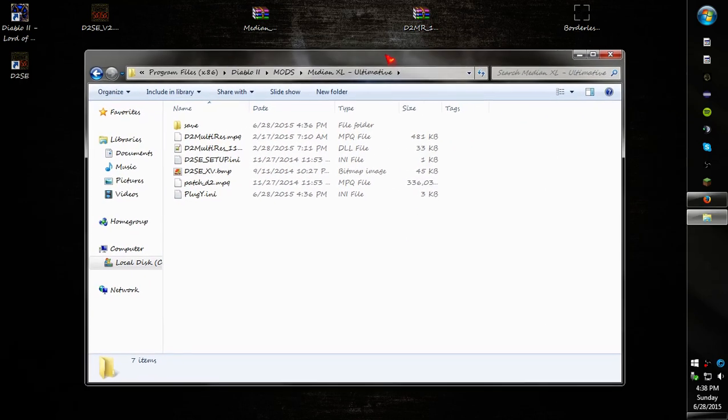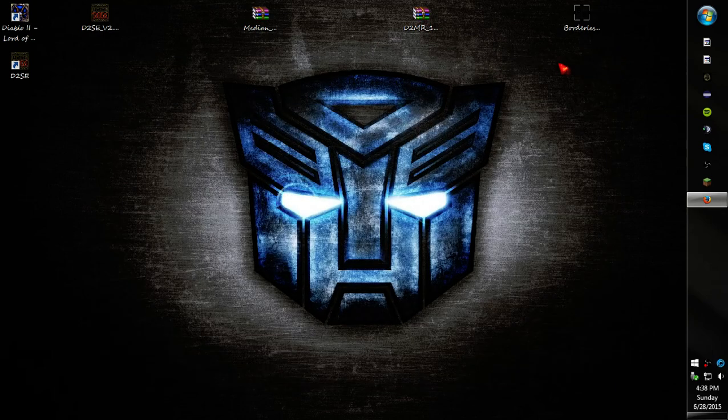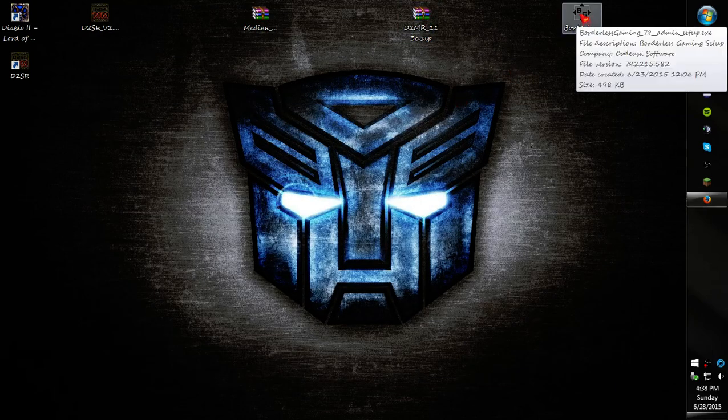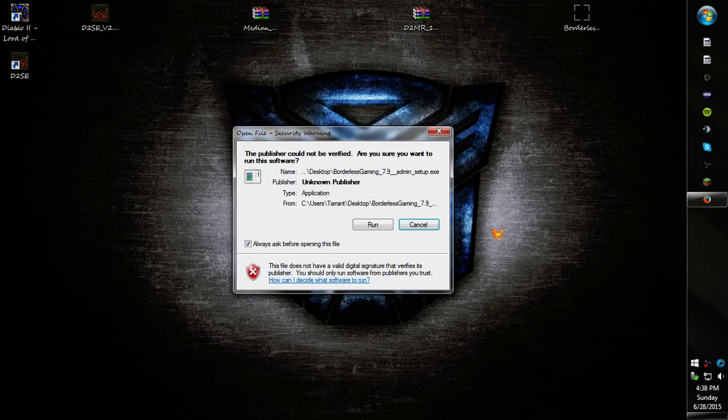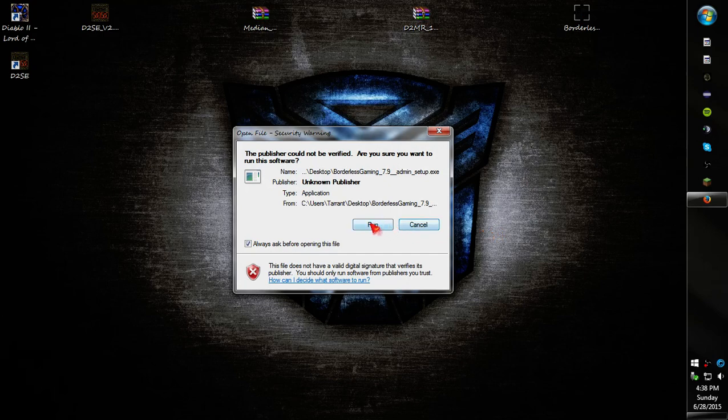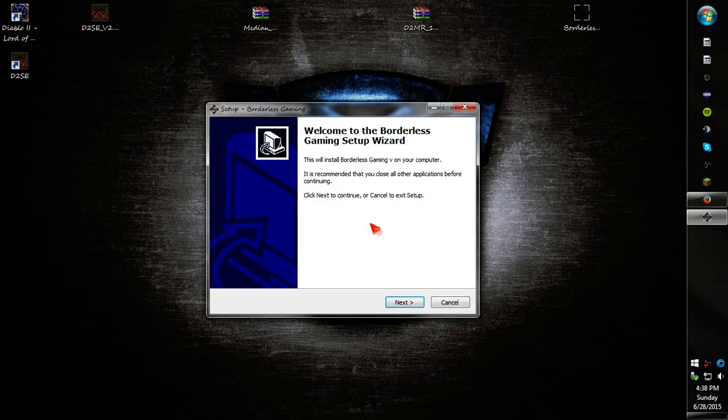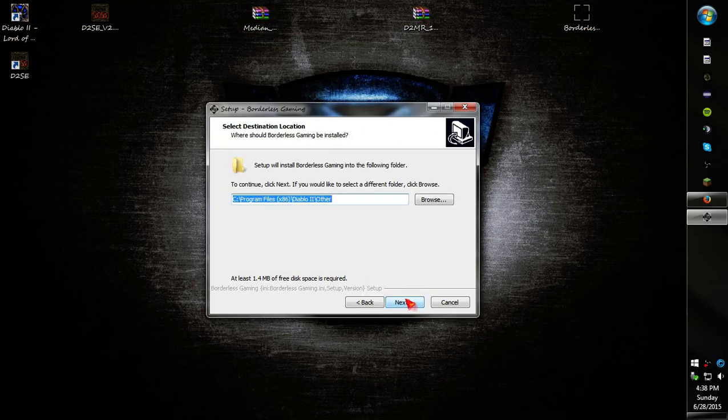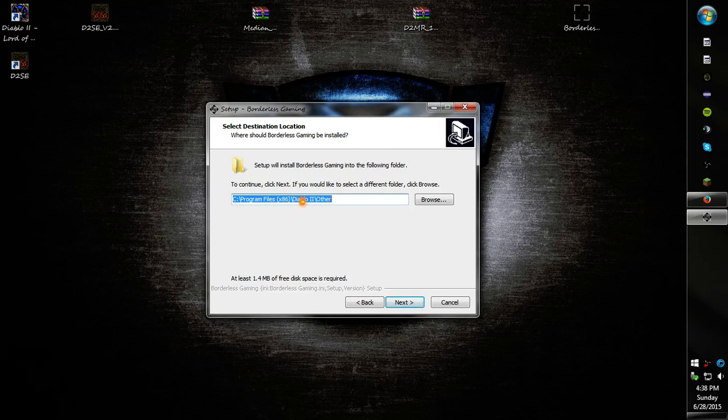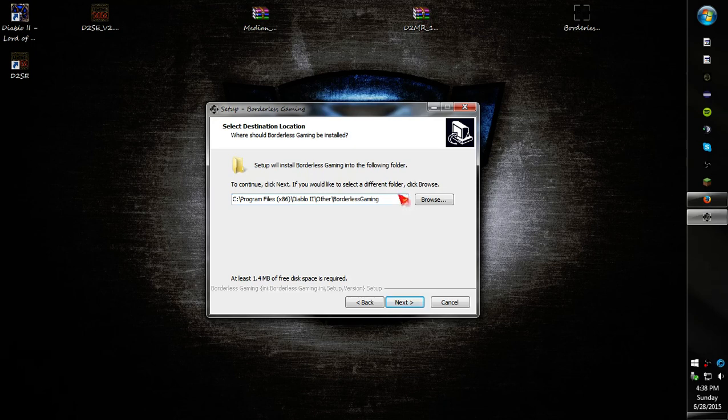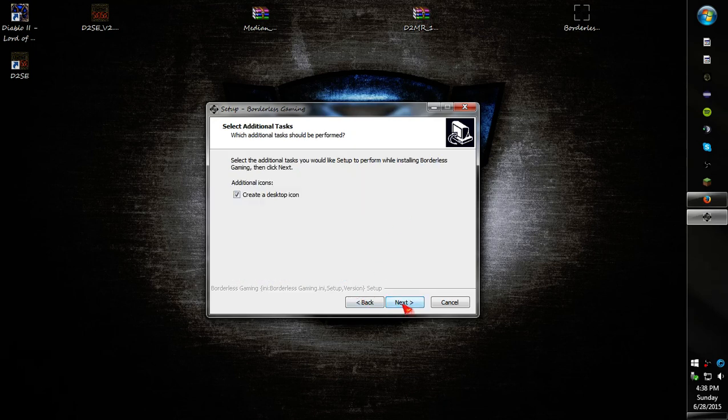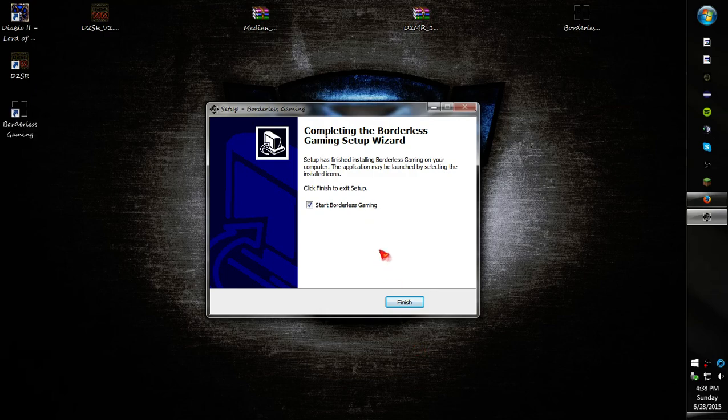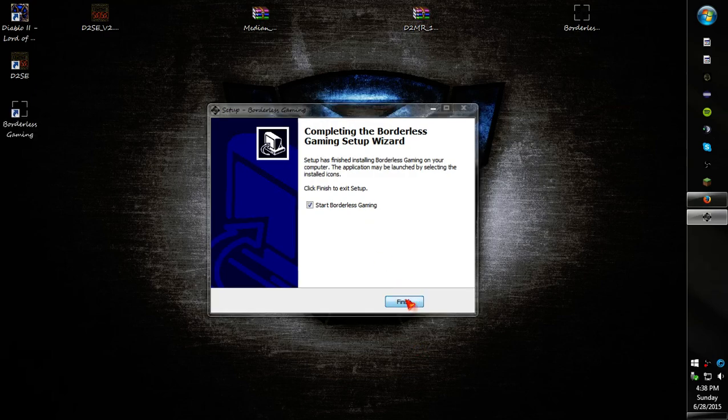So now that you have the actual game installed, you can go ahead and install borderless gaming. Run, next, accept the agreement. I install it into my DL2 folders slash other. You can install it wherever you want to. It's not going to make a difference. Create desktop icon, yes.